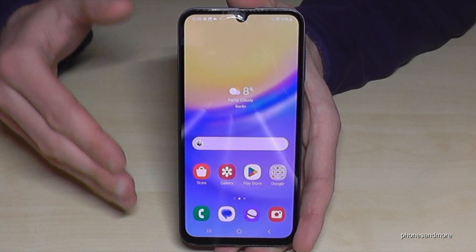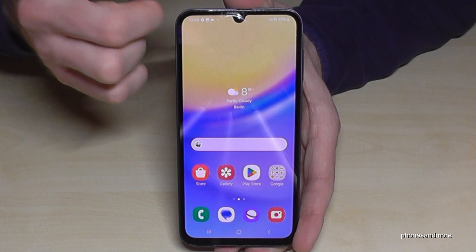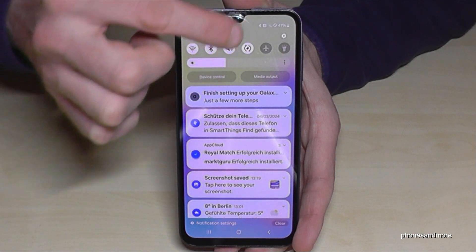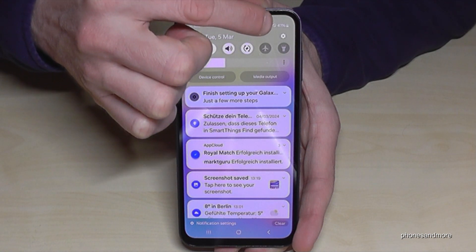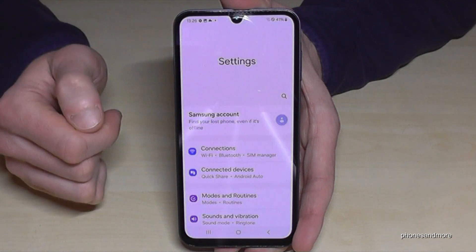First of all, we will need the settings. Just scroll down to access them. You will always find the settings symbol at the corner. Just tap on it.